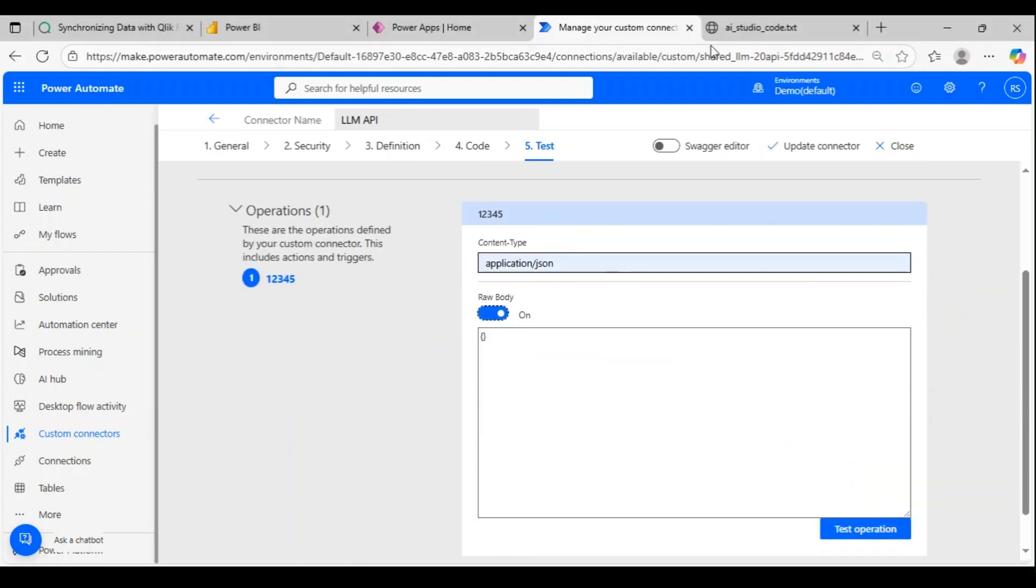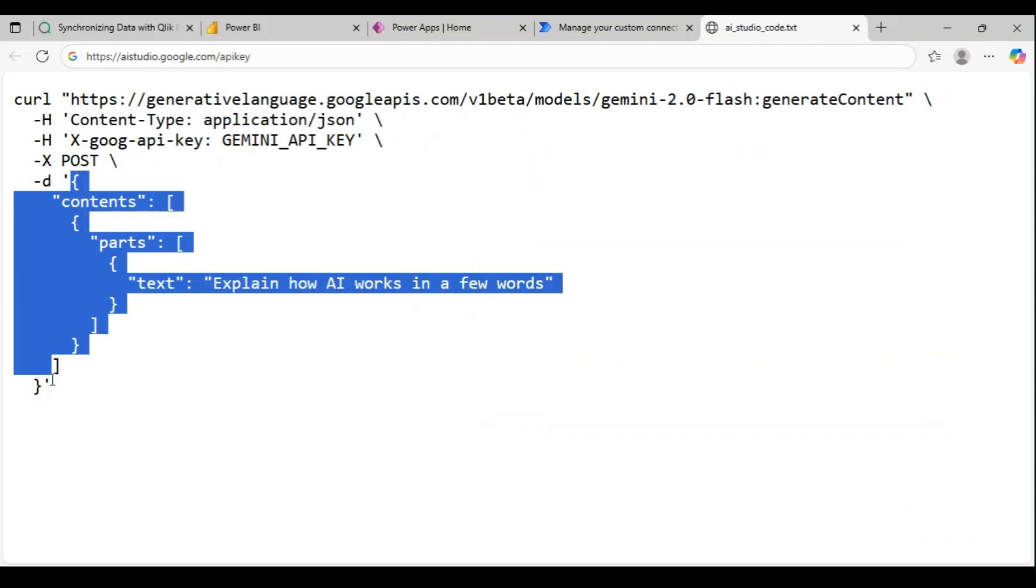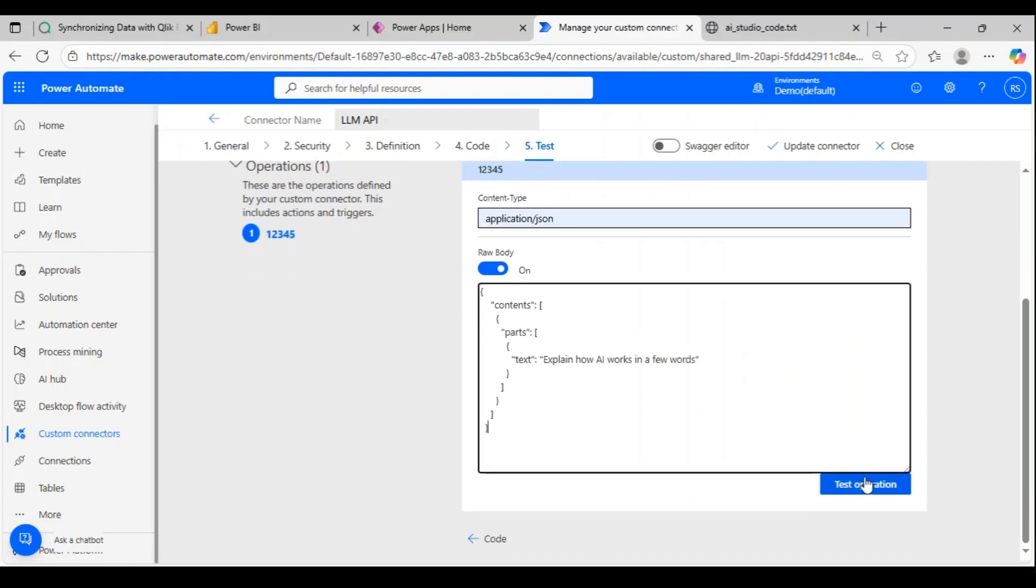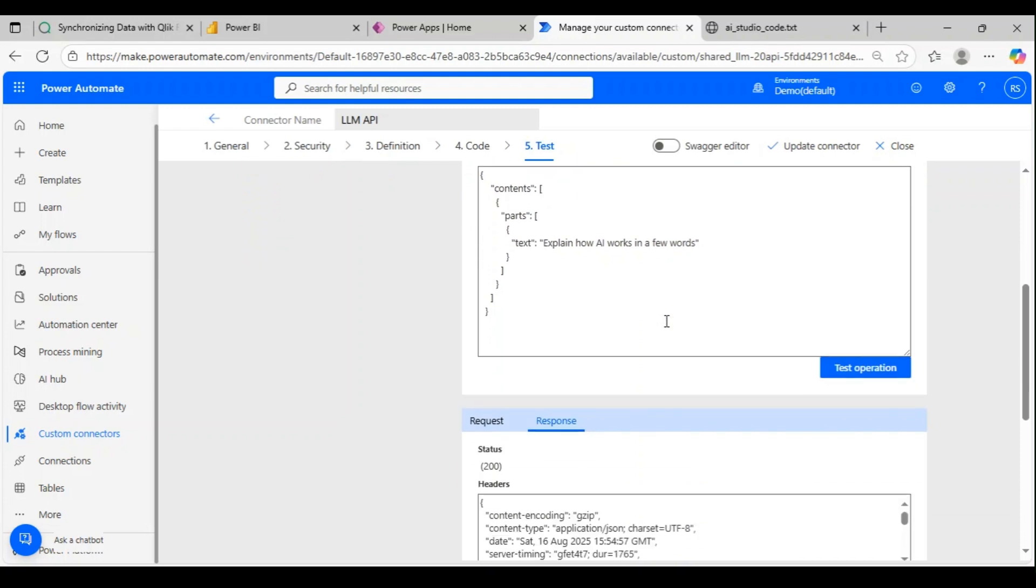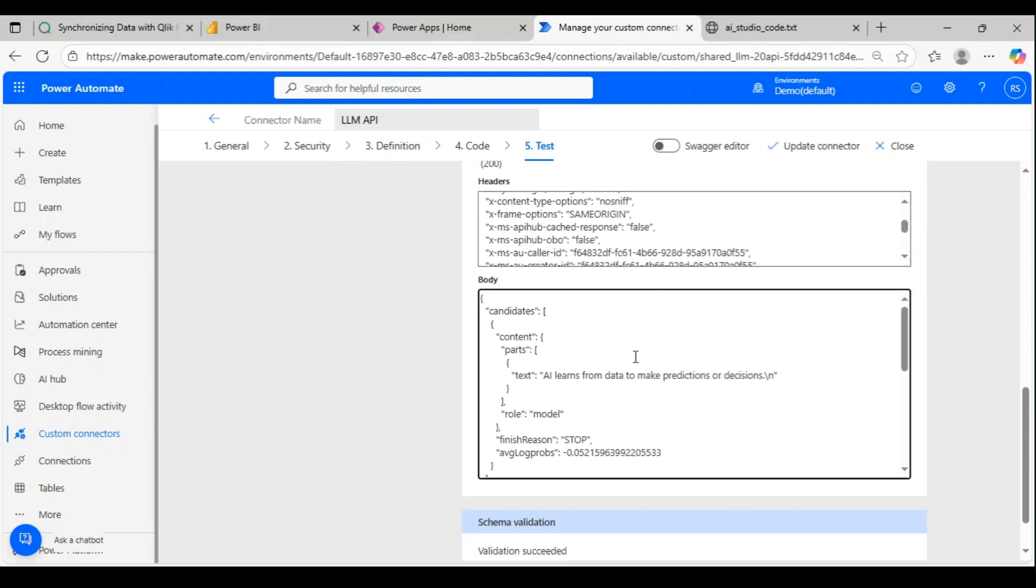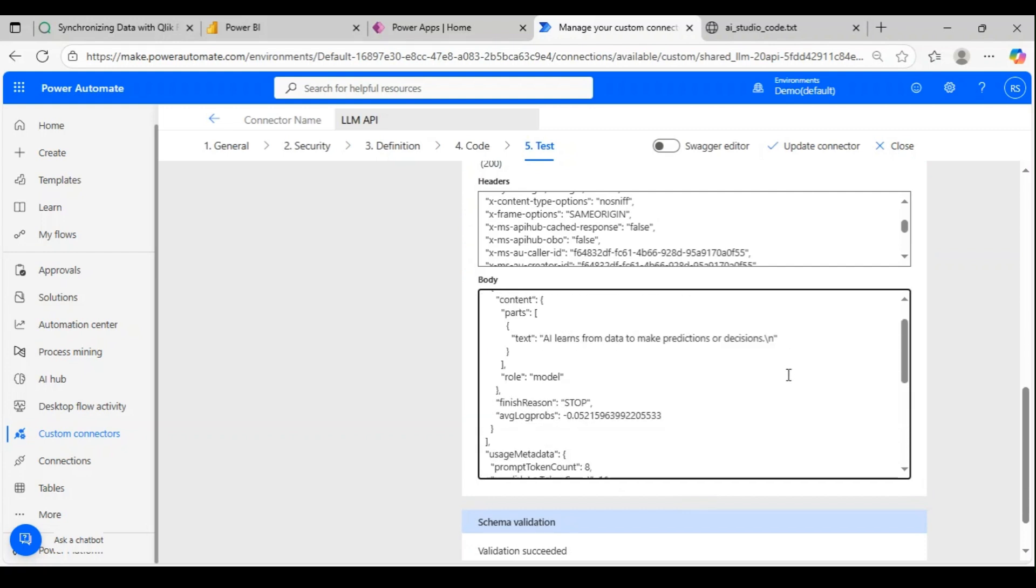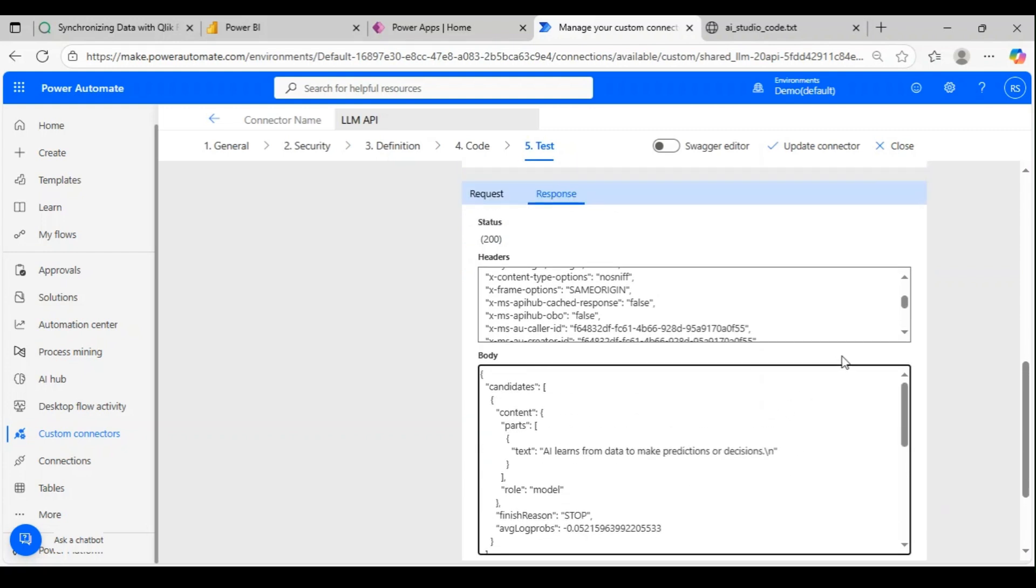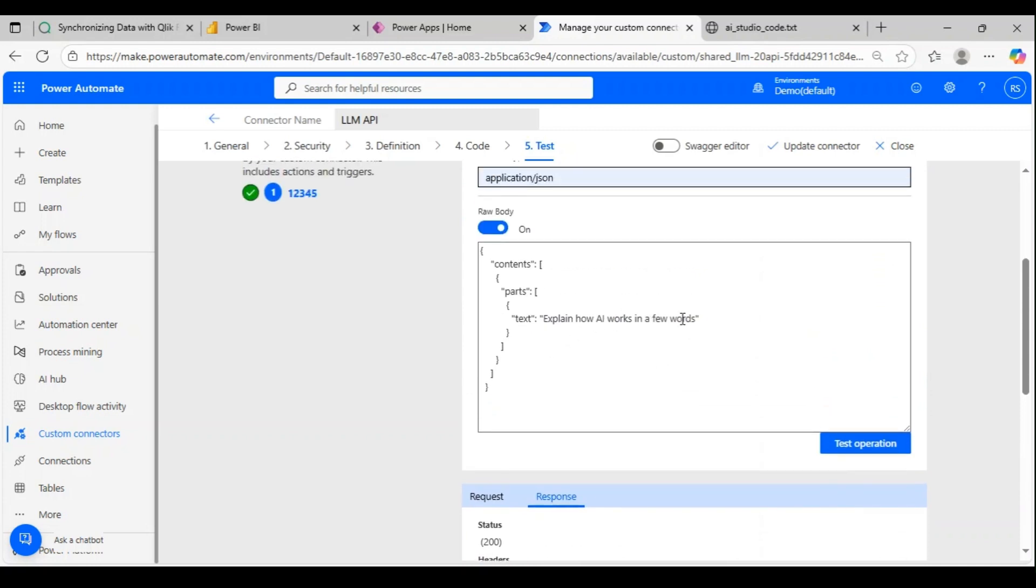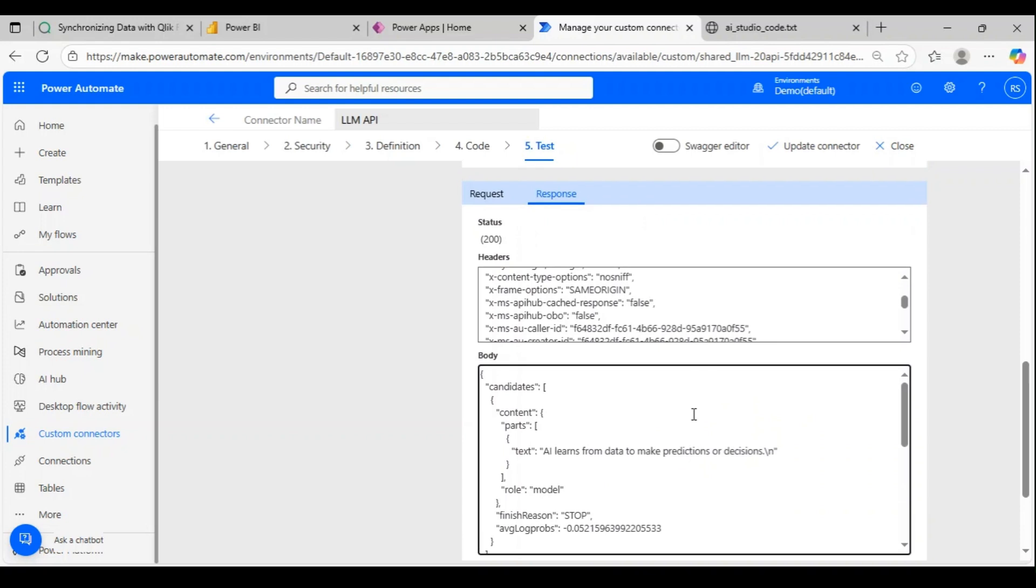We will pass the body which is going to be this portion within curly braces. Now let's test this. We could see status 200.